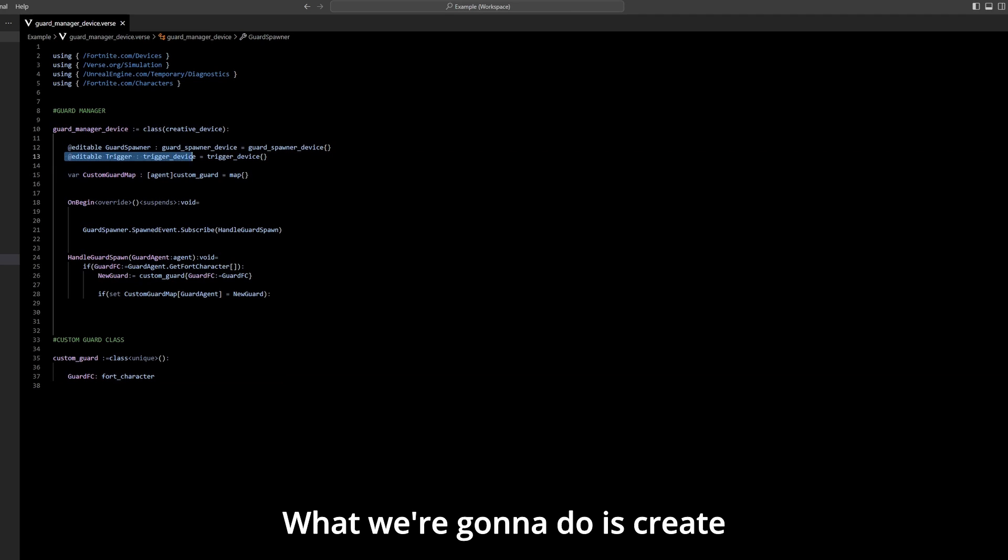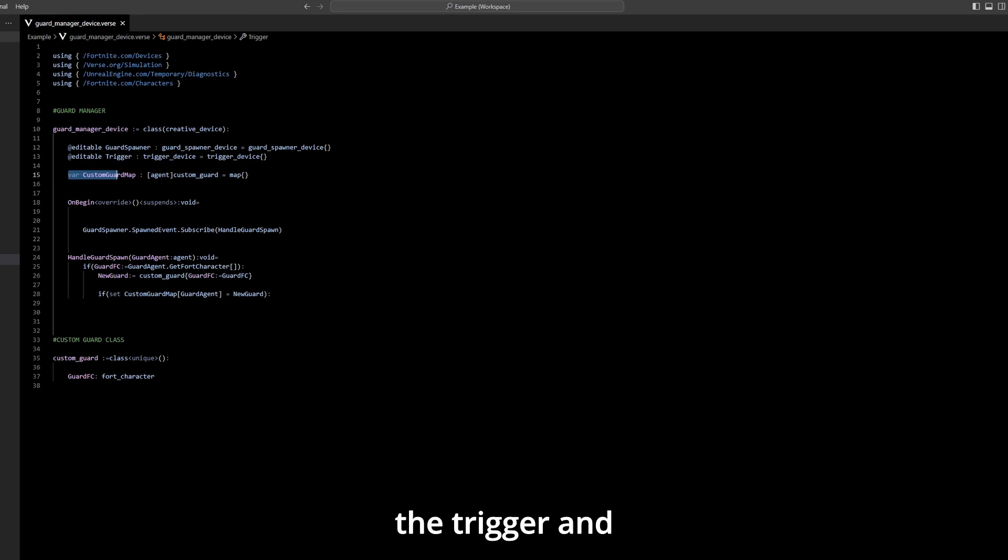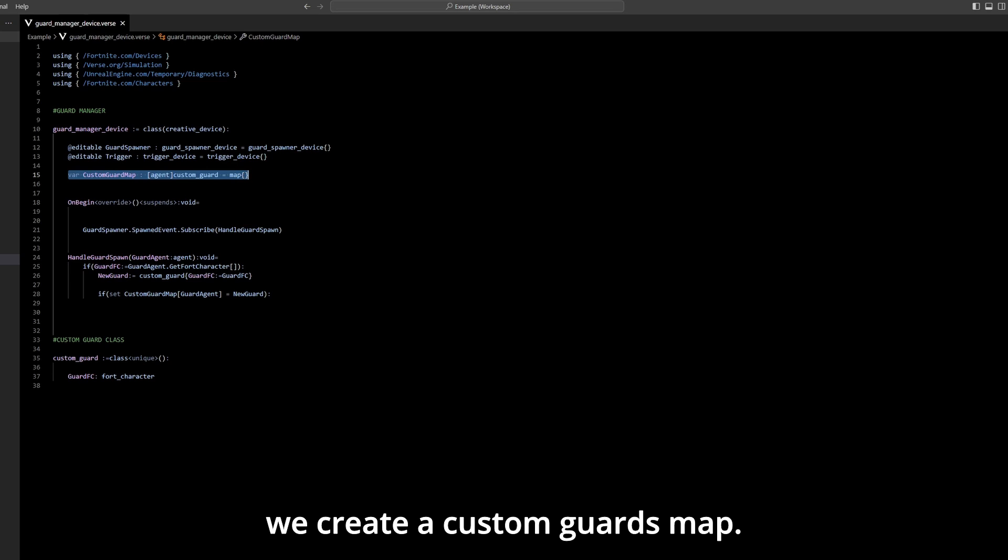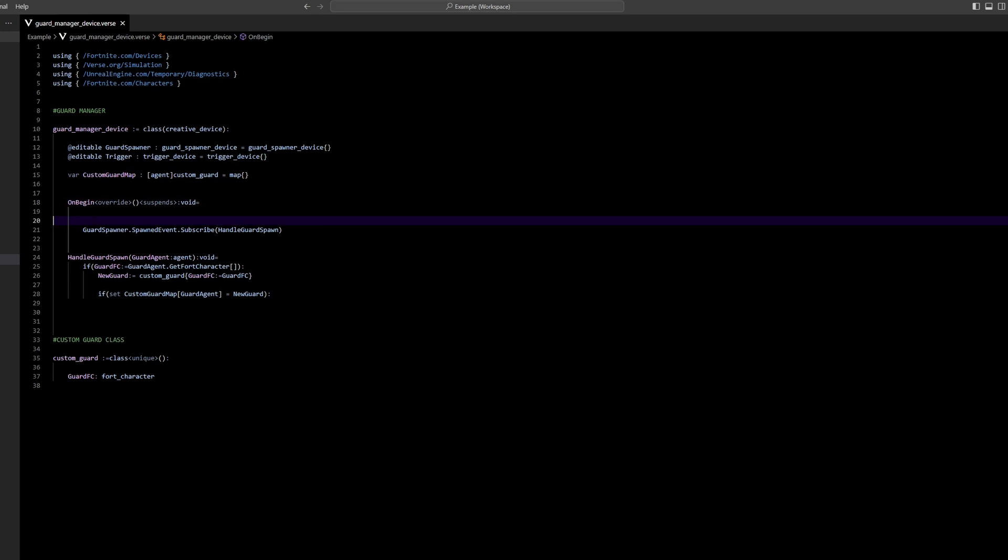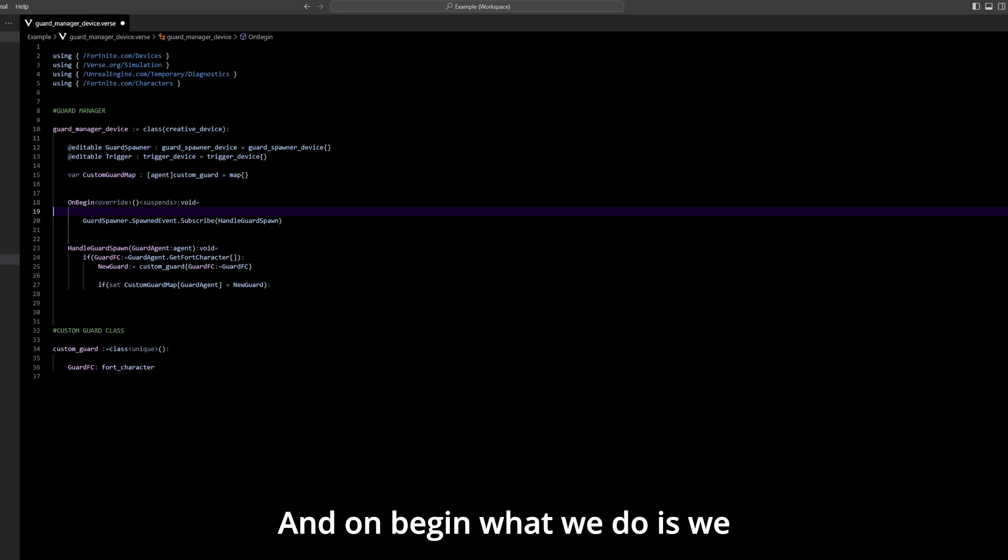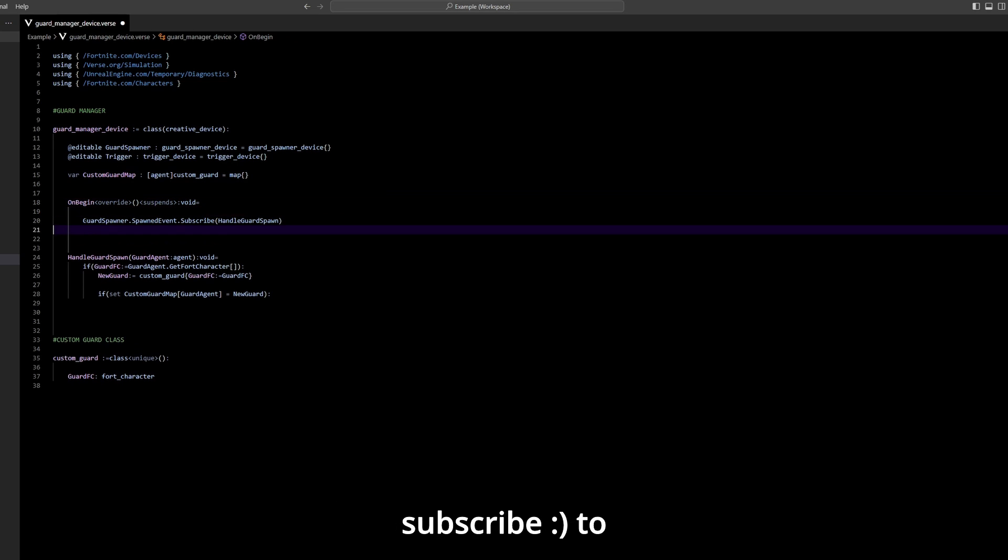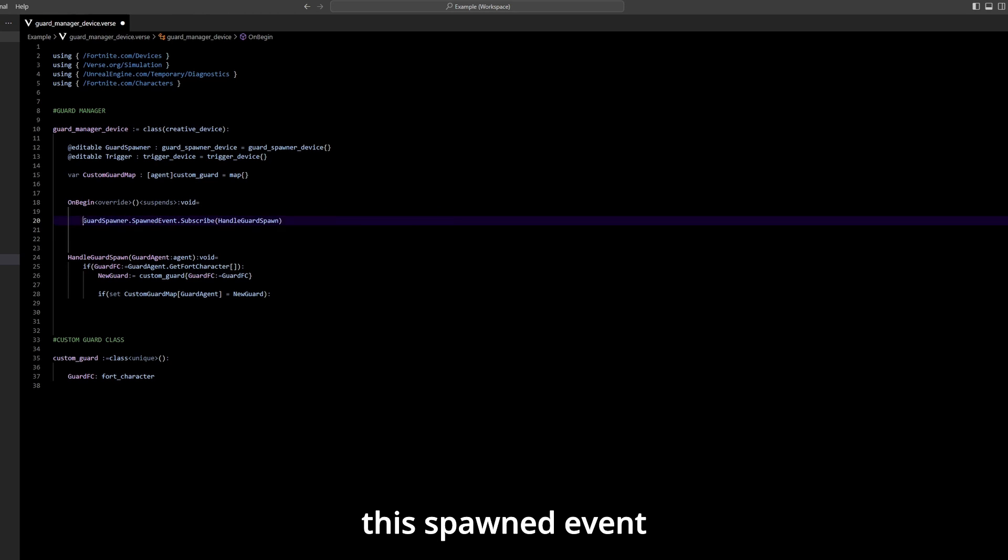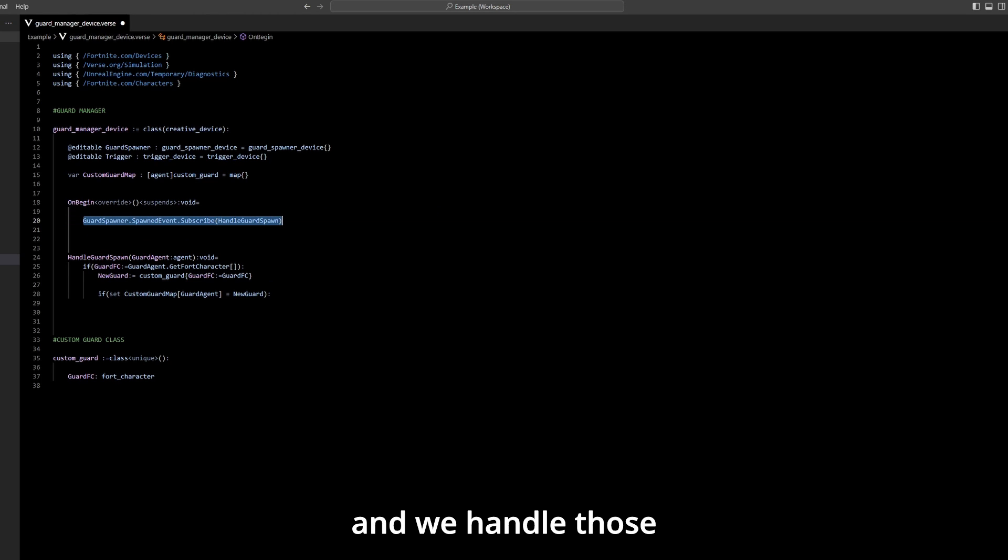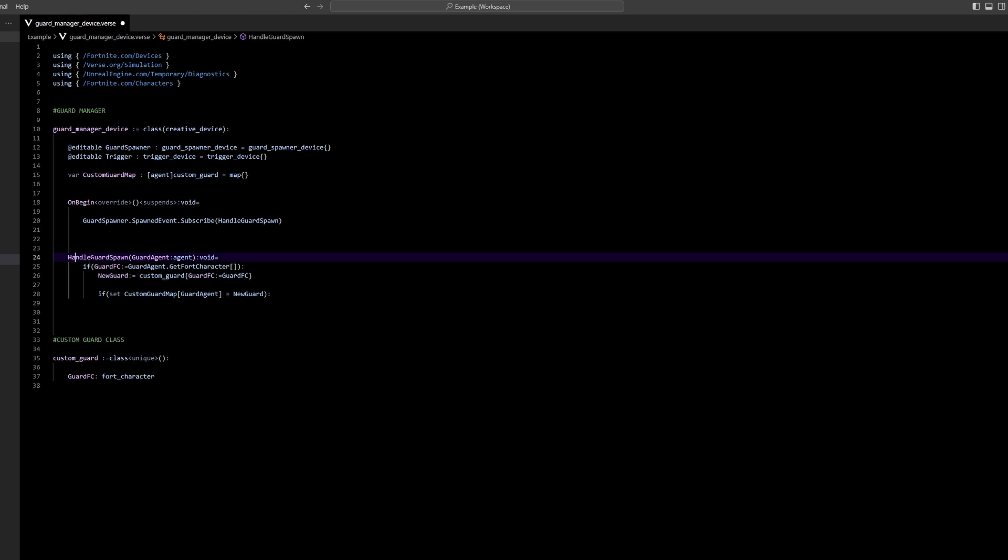What we're gonna do is create the guard spawner and the trigger, and we create a custom guard map. On begin, what we do is we subscribe to the spawn event and we handle those guards.